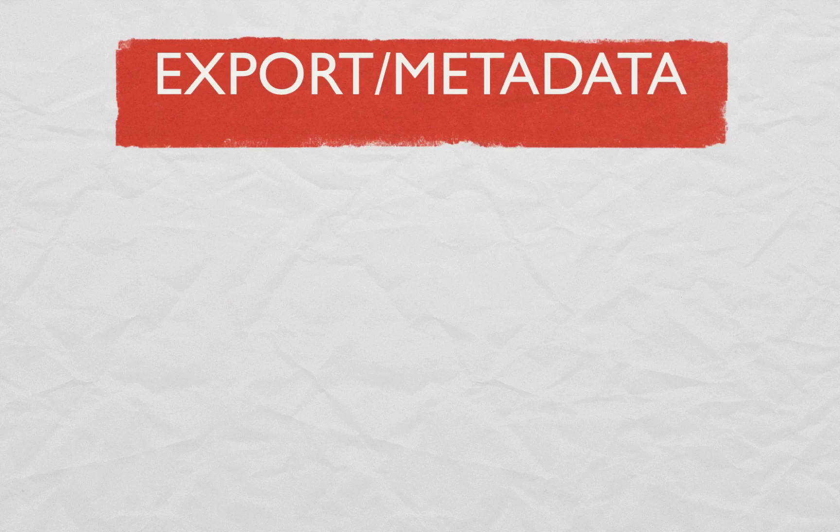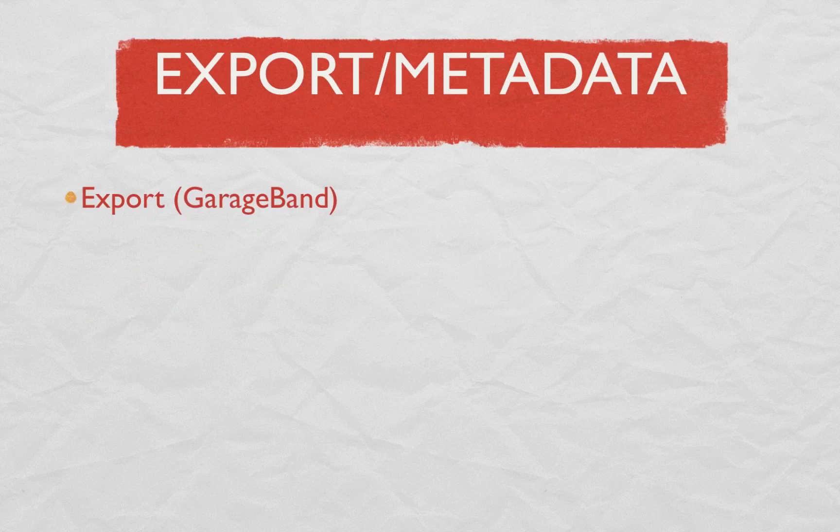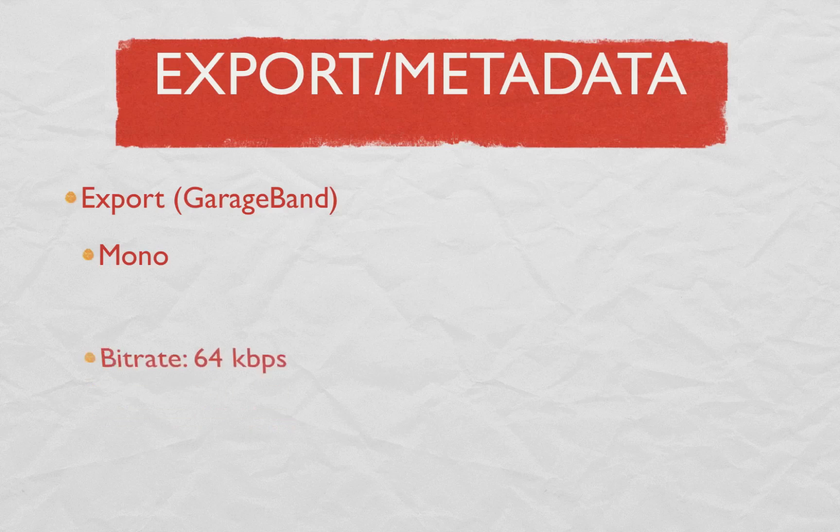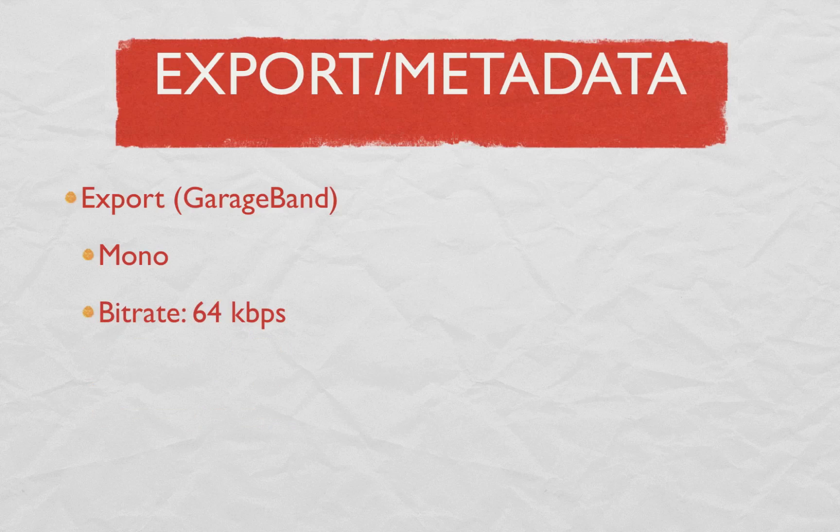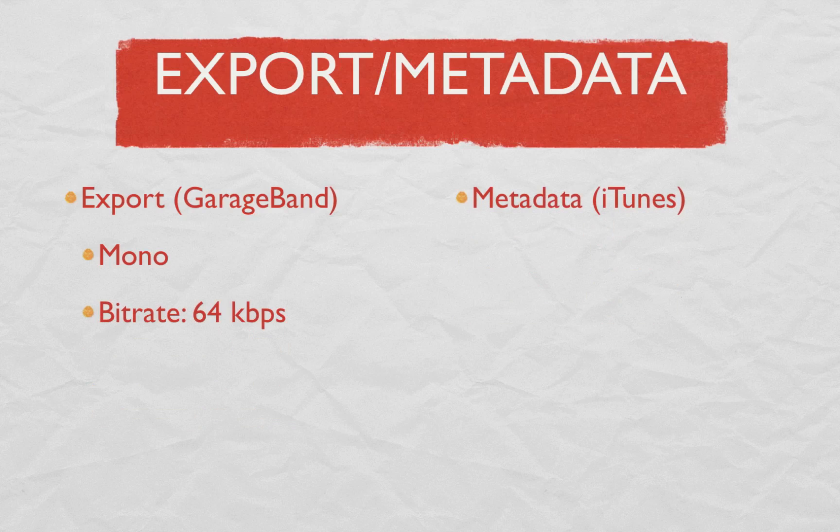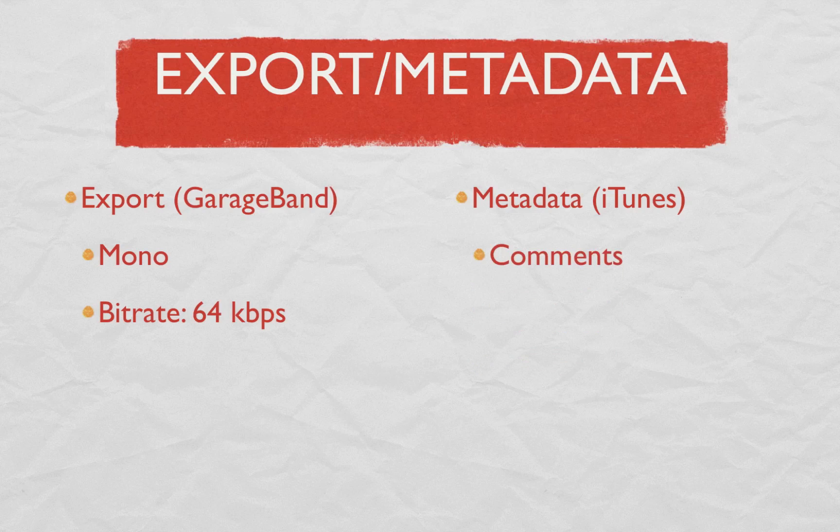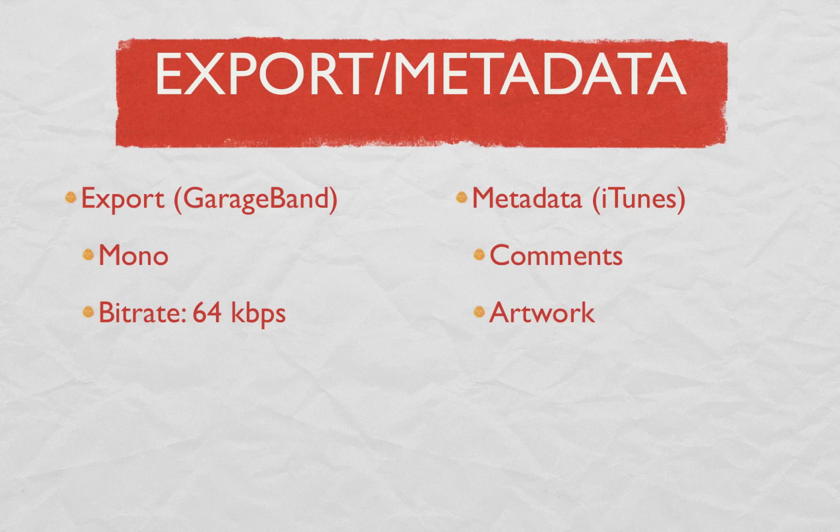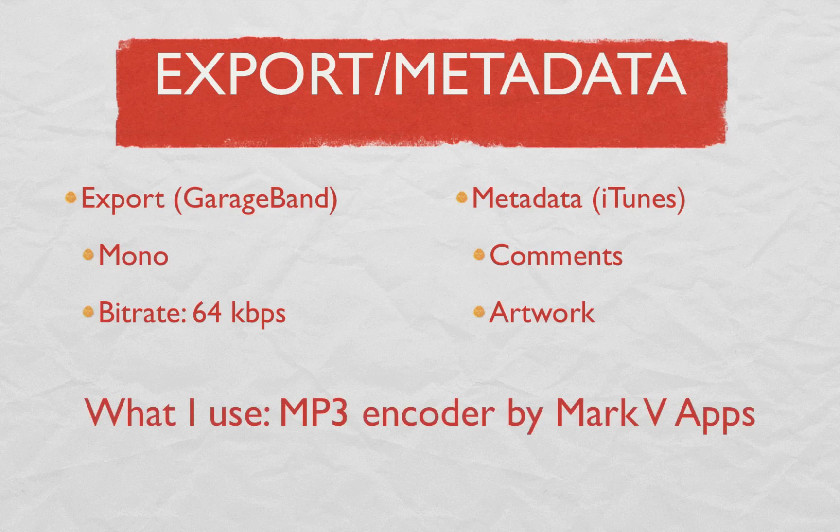Exporting and metadata. Let's start with exporting. Let's just say you're in GarageBand and you want to export it in mono and export it with a bitrate of 64 kilobits per second because you sound better at 64 kilobits per second. And you want to add metadata through iTunes, put your show notes in the comments, and create some artwork and put that in the metadata. What I use is MP3 encoder by Mark VS. What do you want to say Mike?